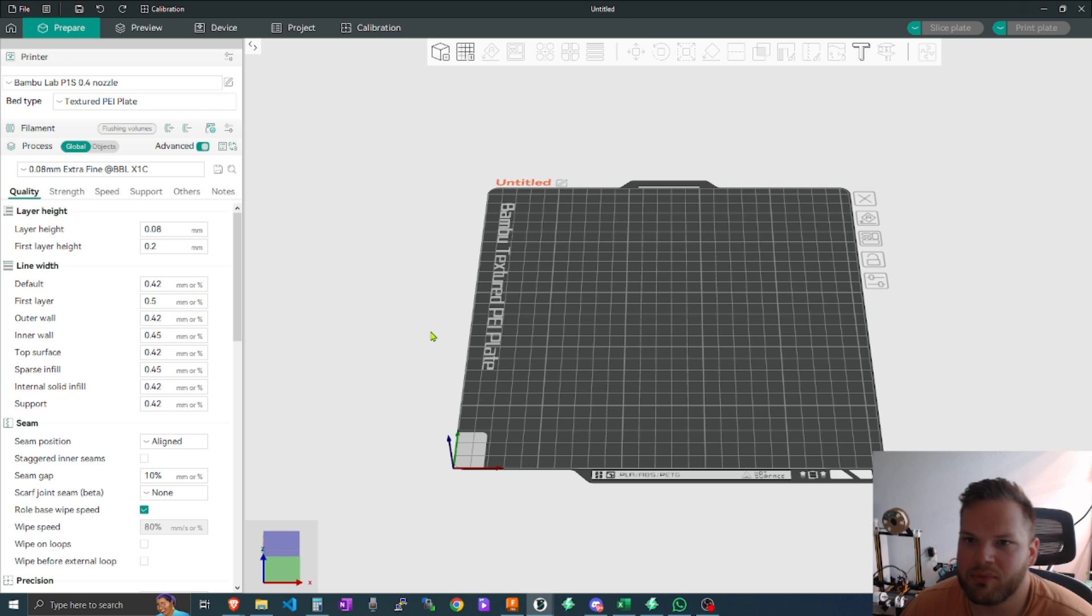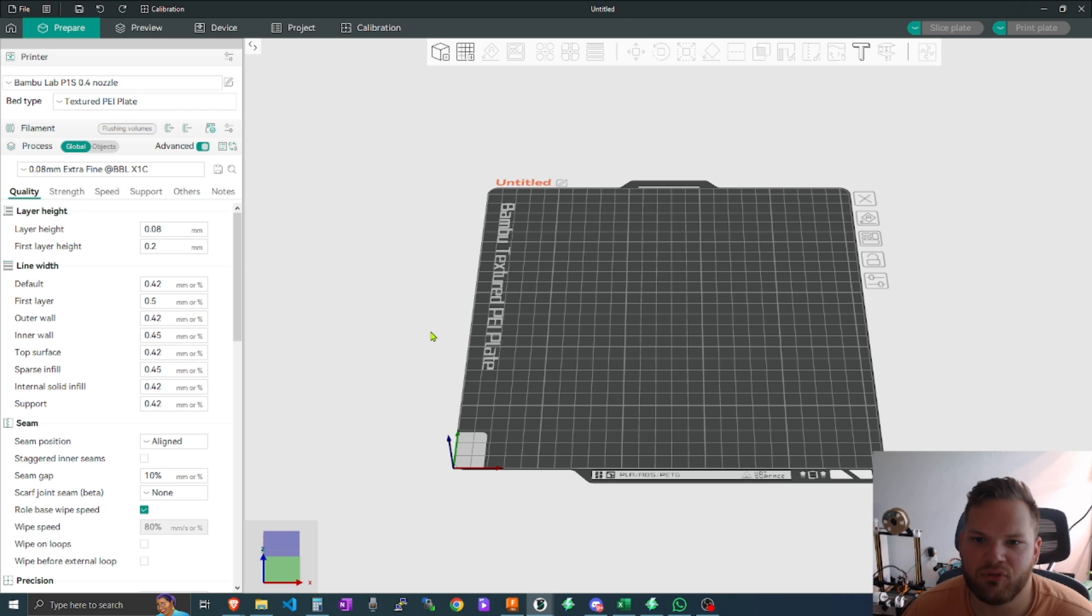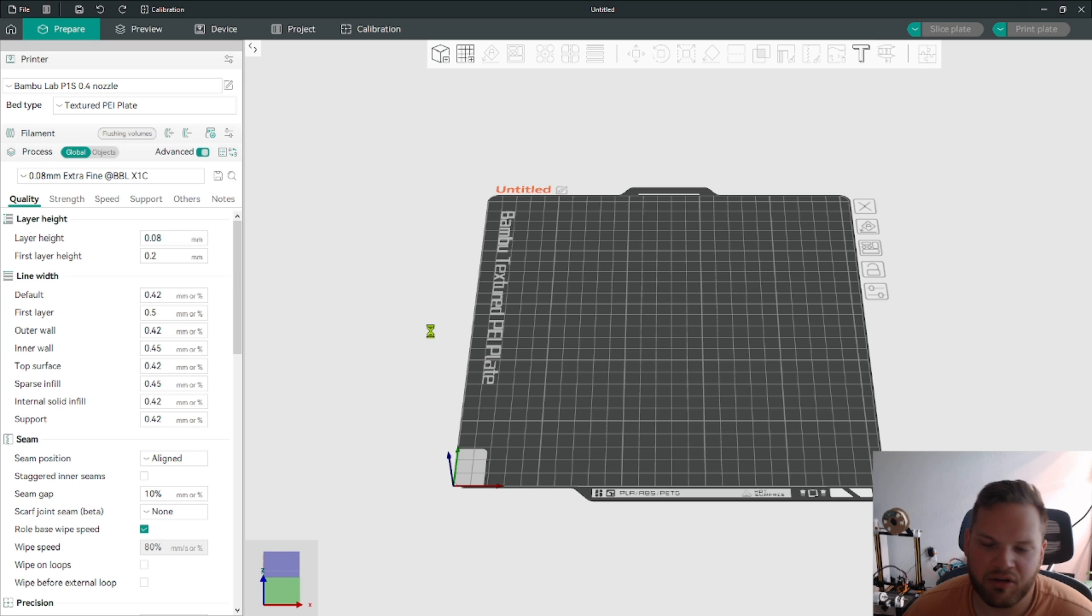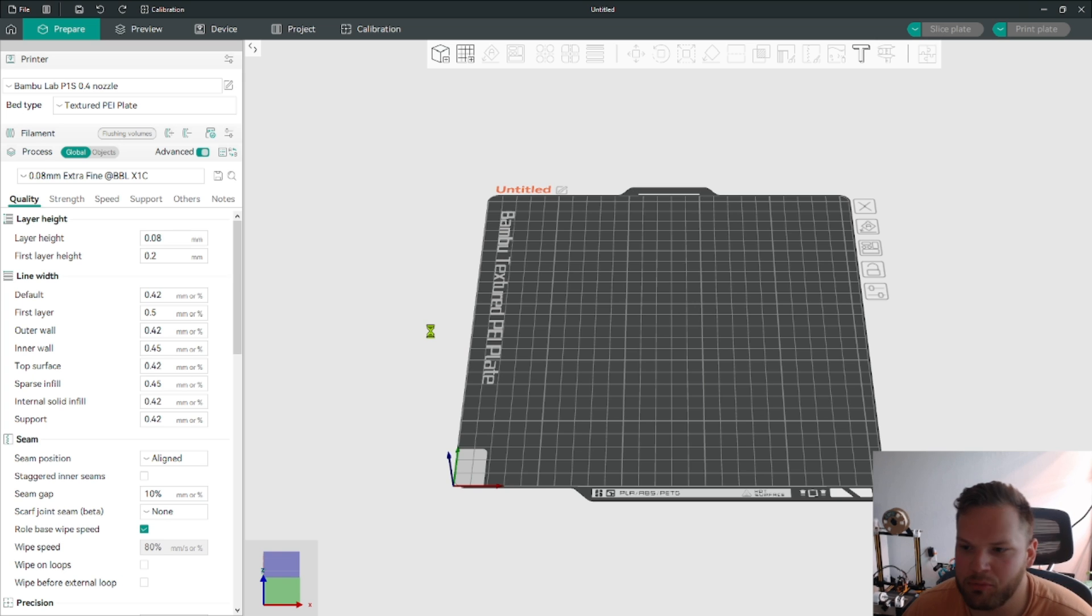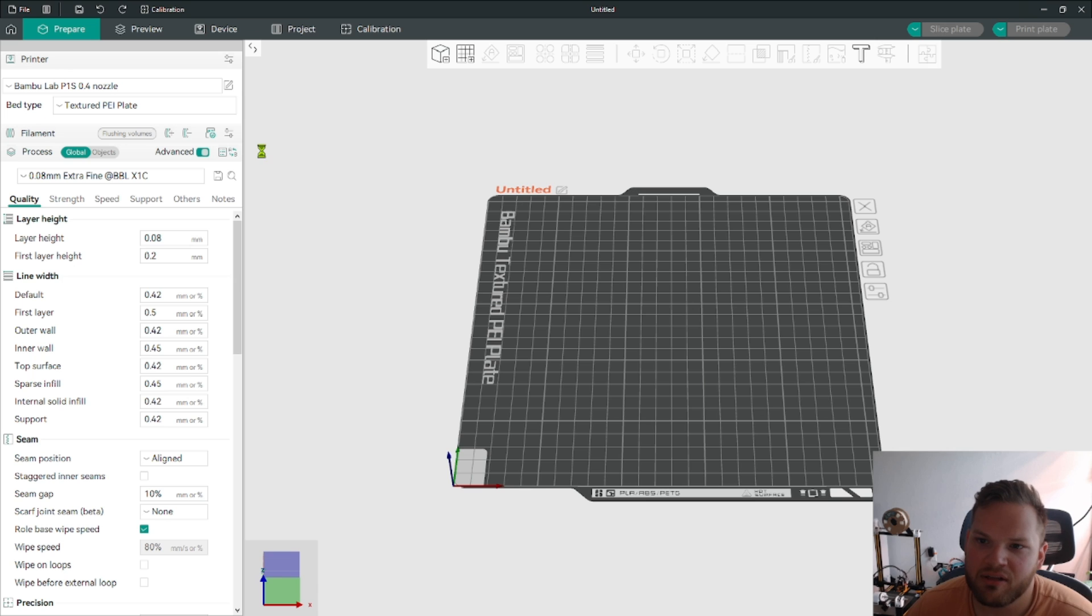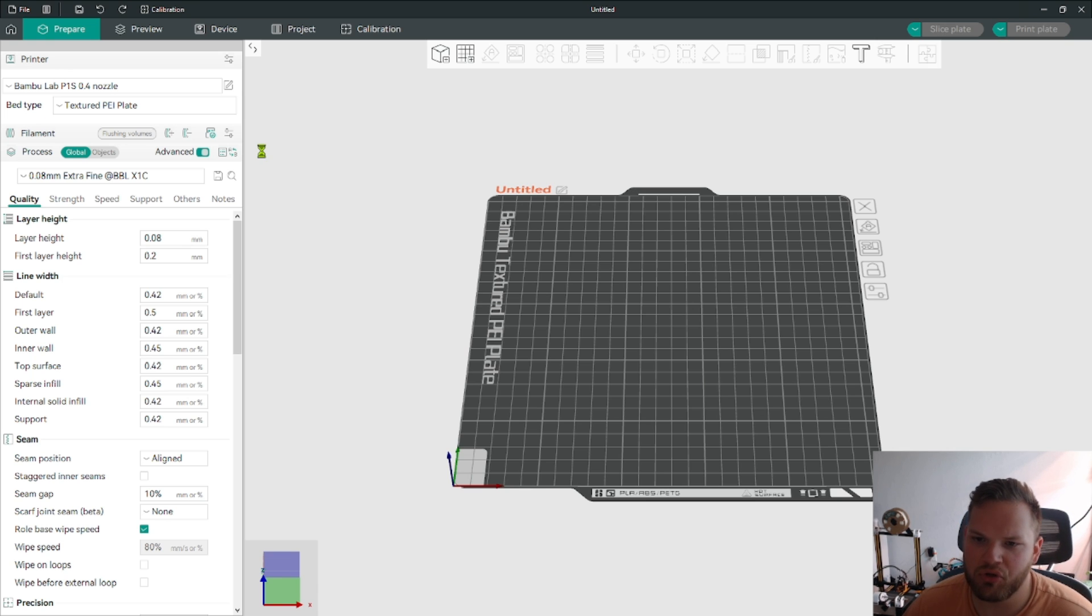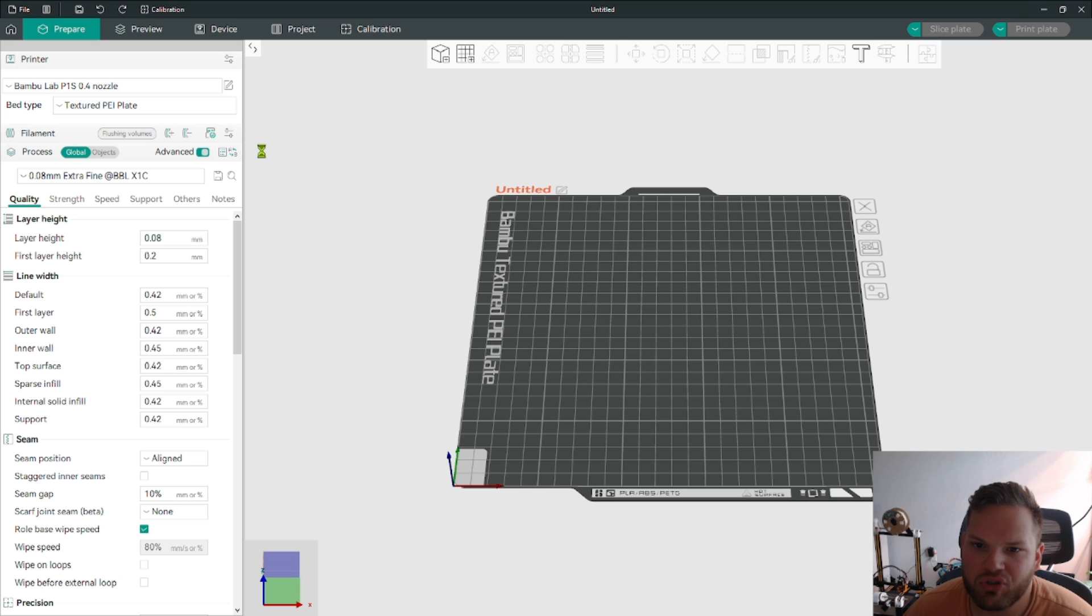If you have such as an Elegoo printer or another Creality printer, if you have a Bamboo printer, if you have any of those that fall into a specific brand, you can come in here within OrcaSlicer and have their pre-built system settings that you can go through and choose.